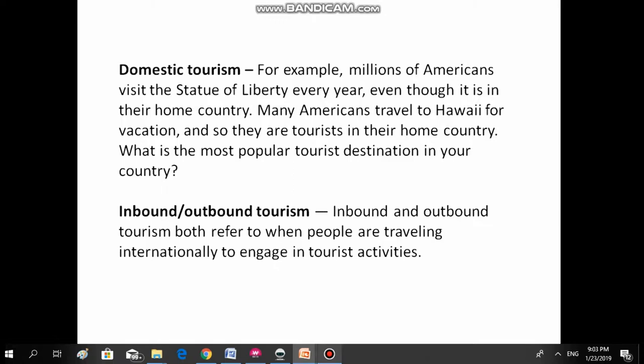Inbound and outbound tourism. Inbound and outbound tourism both refer to when people are traveling internationally to engage in tourist activities.